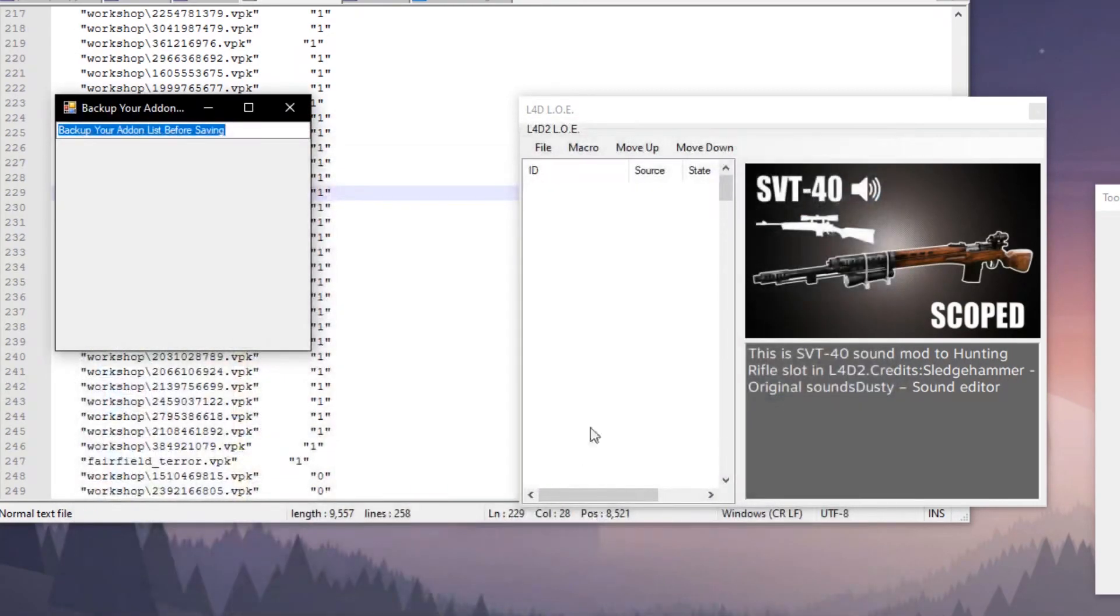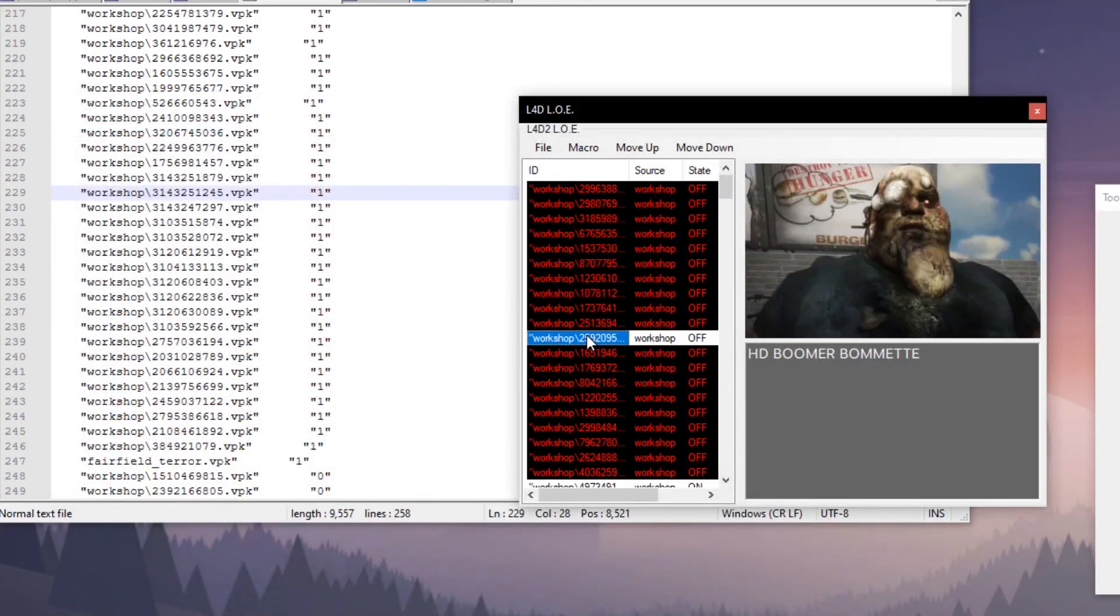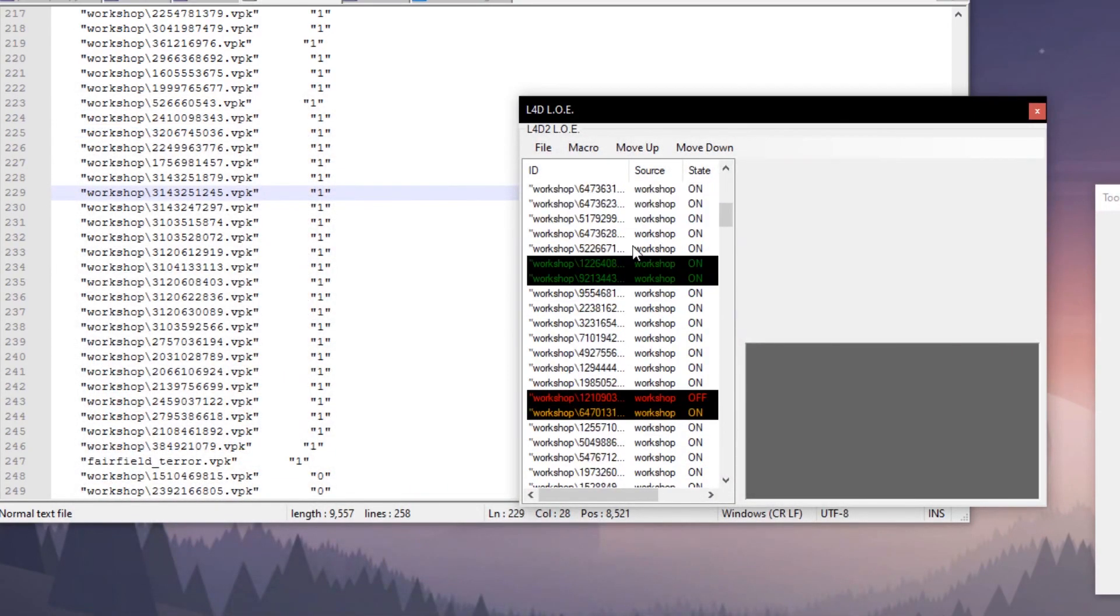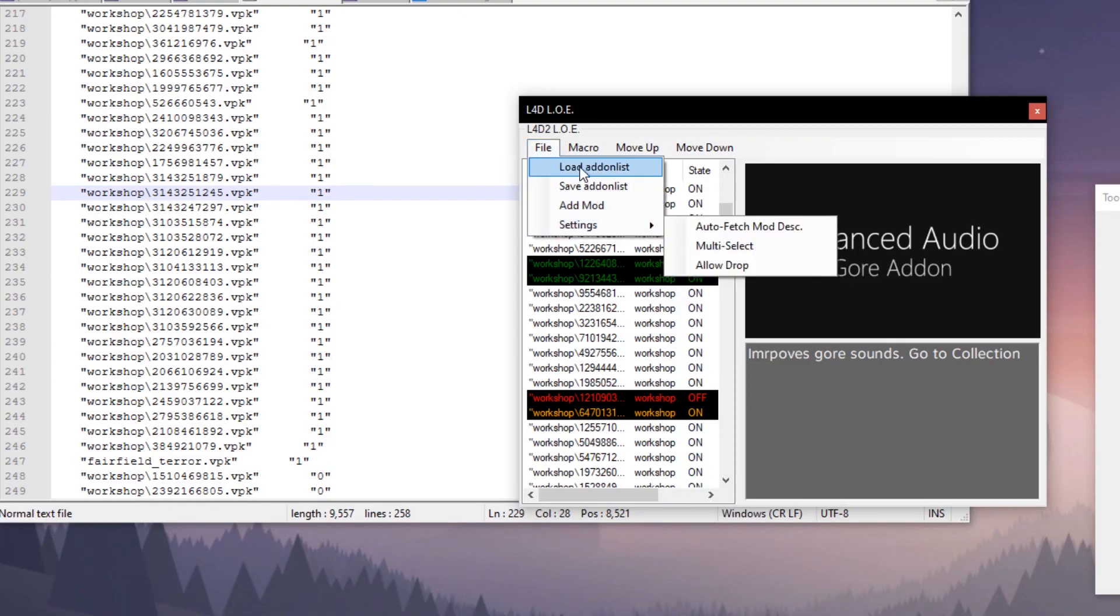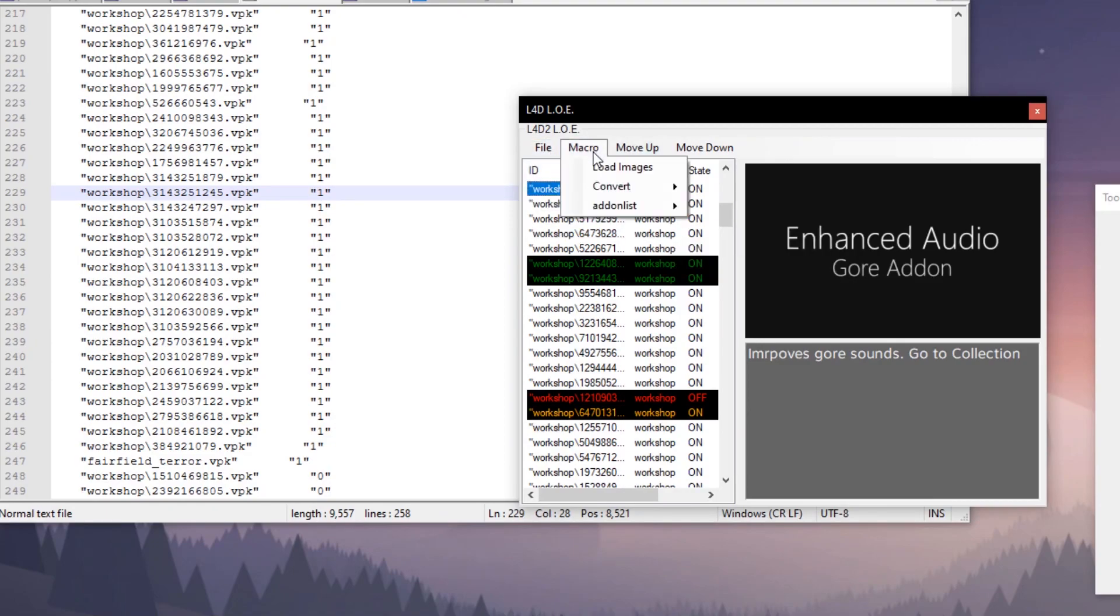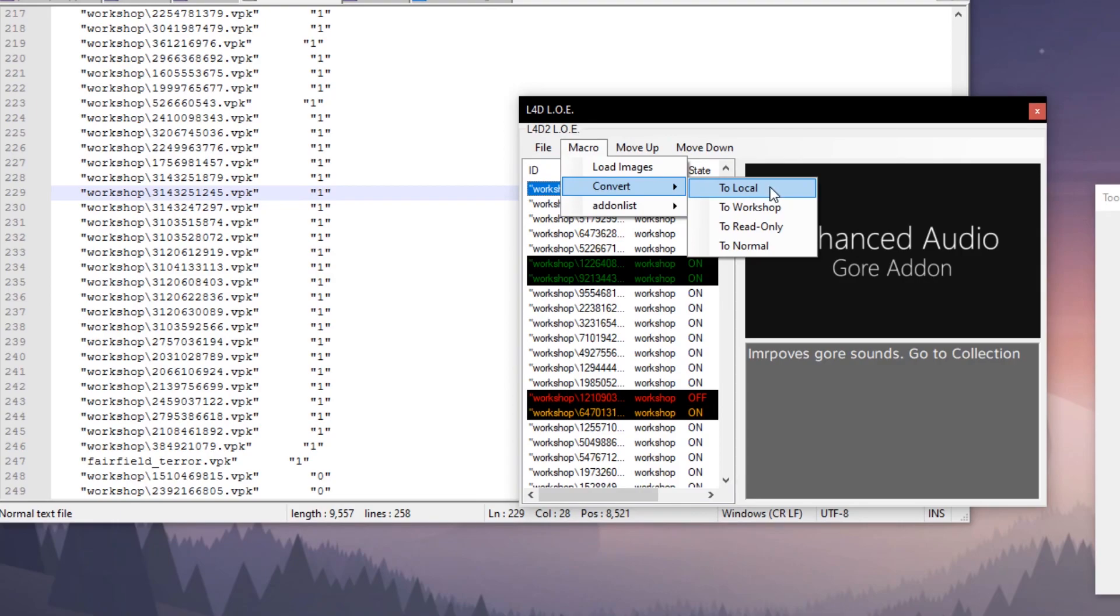You've got a couple macros here. You can convert your list to local, and what that's going to do is take all your workshop mods, strip them of the workshop tag, and then move all the files to the add-ons directory, which is a top directory to the workshop folder.